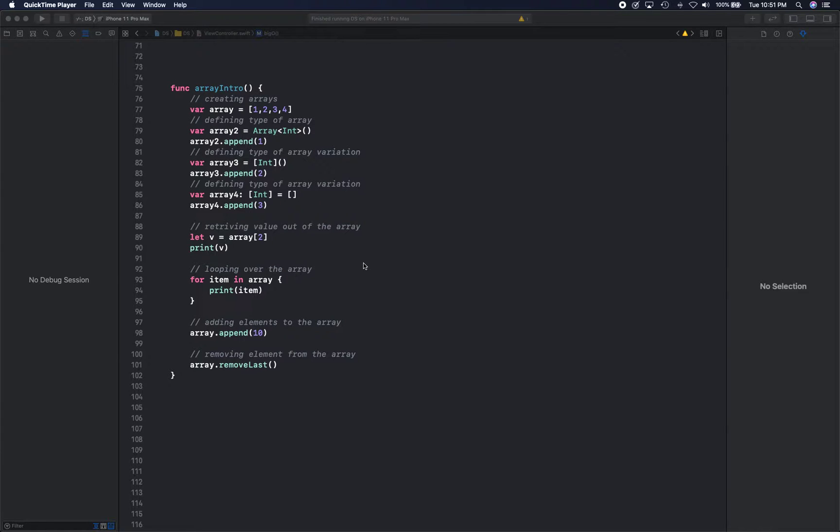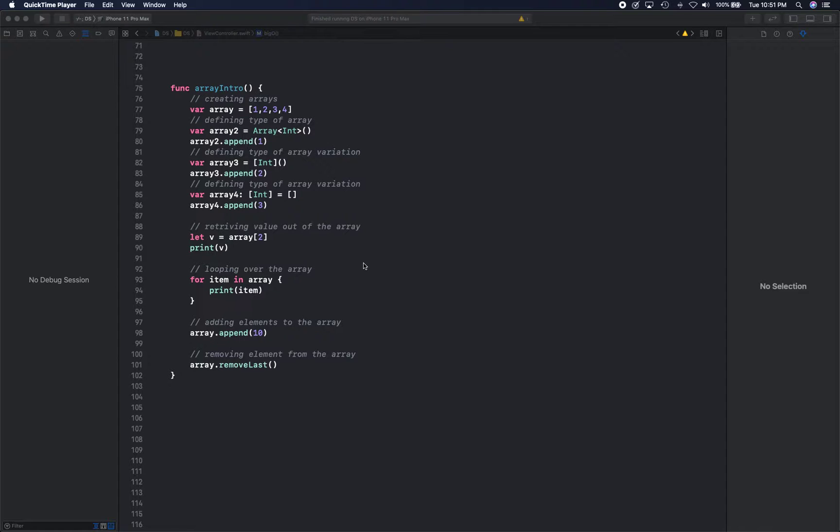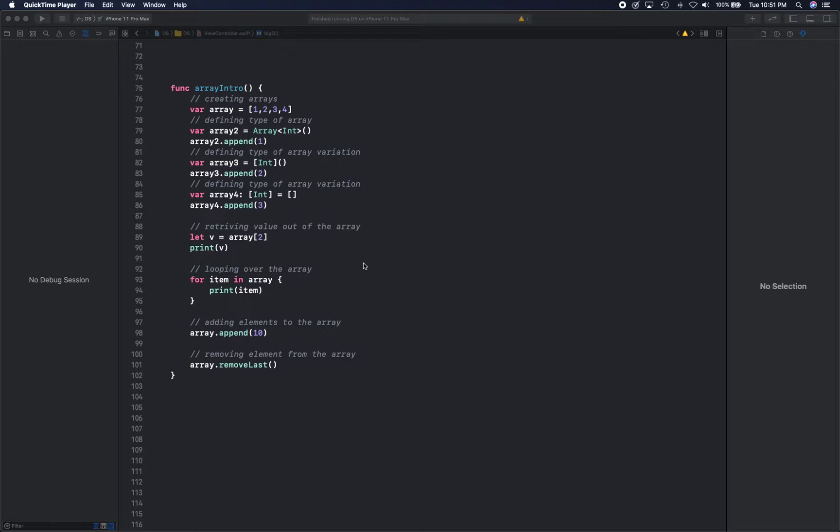In this video we're going to take a quick look at how to create arrays in Swift. It's very similar to basically any other modern programming language, so we're going to focus on Swift. But if you're from a different programming language or if you're comfortable with a different programming language, feel free to translate this concept over into your own language of choice.